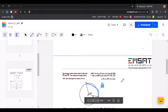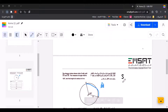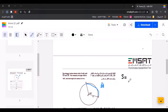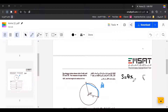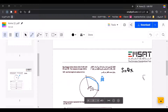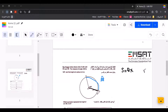The arc length formula is: s equals theta times r. Here, s is the arc length — it's the distance between point A and point B around the edge of the circle. Theta is the central angle in radians, and r is the distance between O and B, which is the radius.